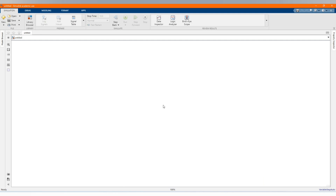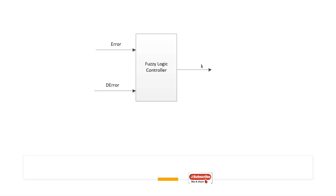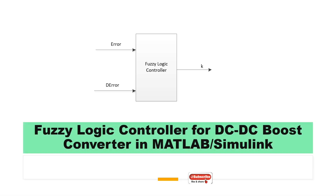Hi, welcome to the PZ Engineering channel. In this video, we are going to show how to simulate a DC-DC Boost Converter with Fuzzy Logic Control in MATLAB Simulink software. If you are not yet part of our family, please subscribe to our channel, share our content, comment and like this video.